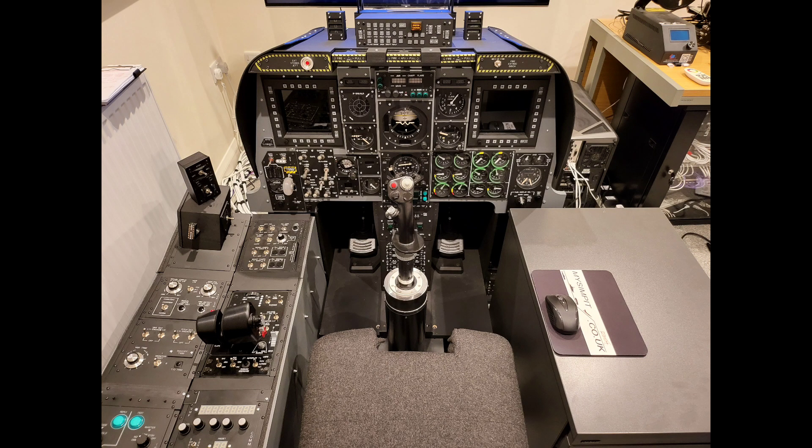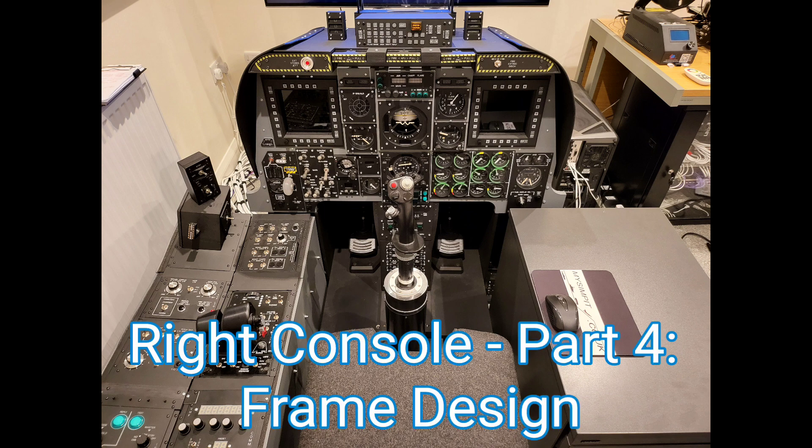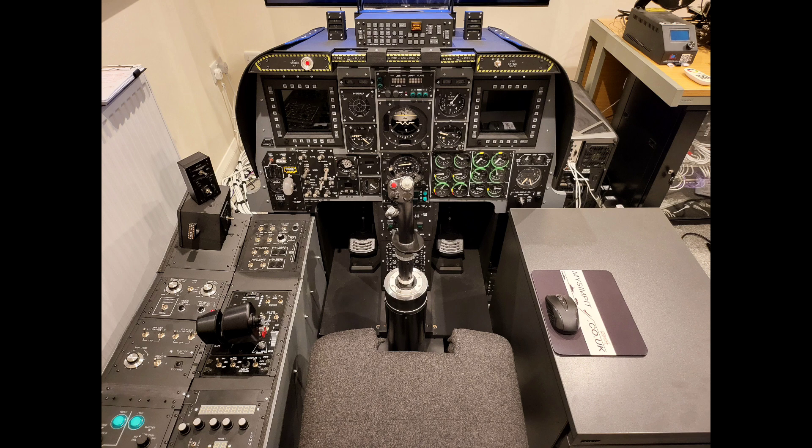Welcome to anyone watching, it's Craig at mysimpit.co.uk and welcome to part 4 of the right console build. In this video we're going to take some time to look at the design of the right console frame. Let's buckle up.